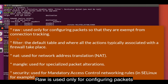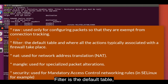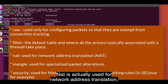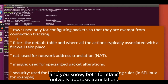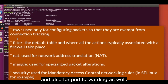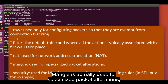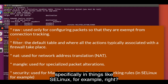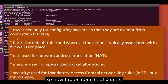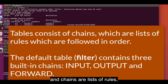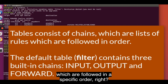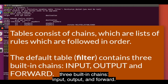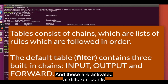RAW is used only for configuring packets so they are exempt from connection tracking. FILTER is the default table and is where all the actions typically associated with a firewall take place. NAT is used for network address translation — both static one-to-one translation and port forwarding. Mangle is used for specialized packet alterations, and Security is used for mandatory access control networking rules, specifically in things like SELinux. Tables consist of chains, which are lists of rules followed in a specific order. The default FILTER table contains three built-in chains: INPUT, OUTPUT, and FORWARD, activated at different points of the packet filtering process.